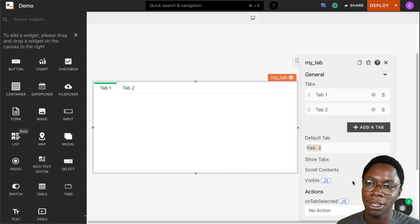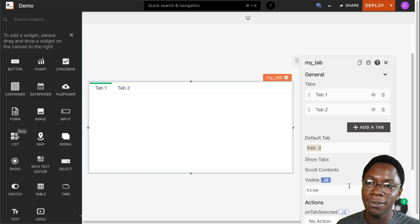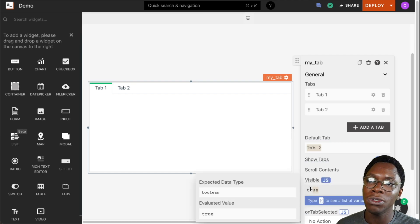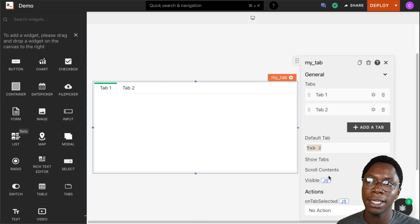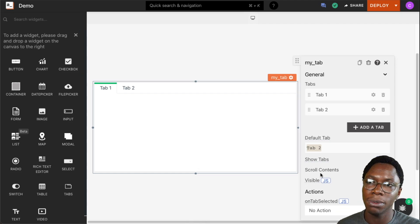by turning on the switch. For the visibility property, we can go into JavaScript mode to write some logic that will conditionally set the tab widget to be visible or not if you want to do that.